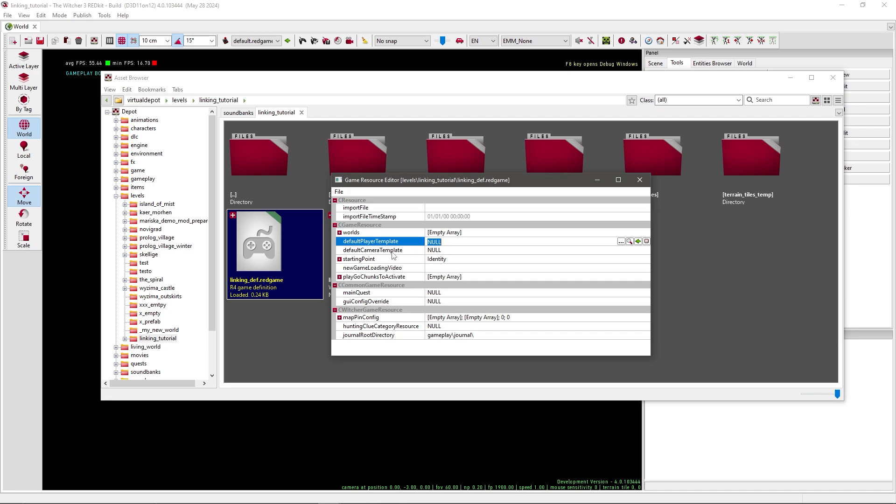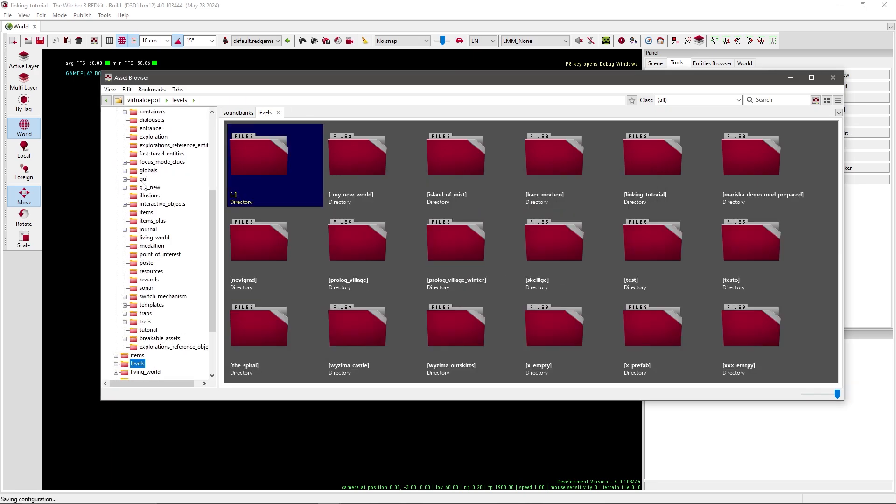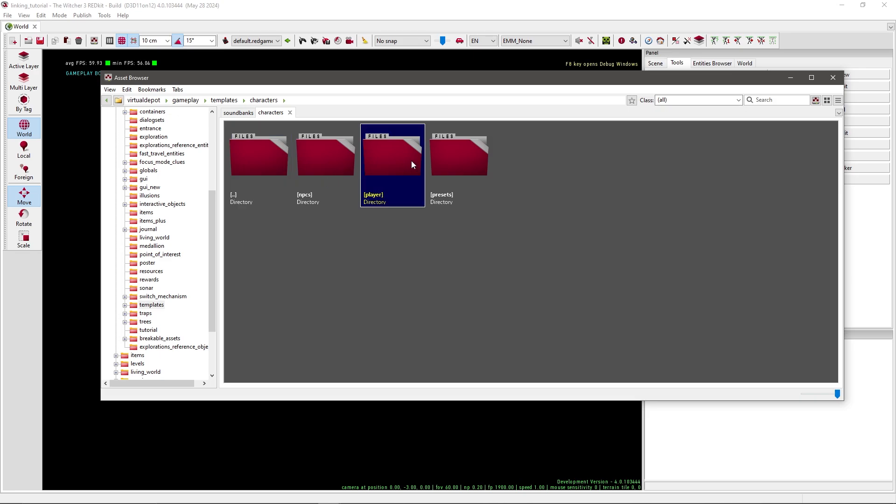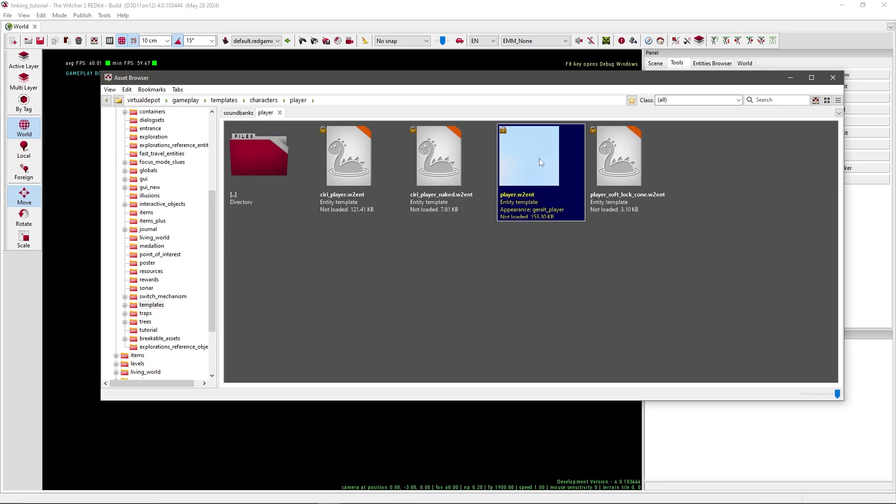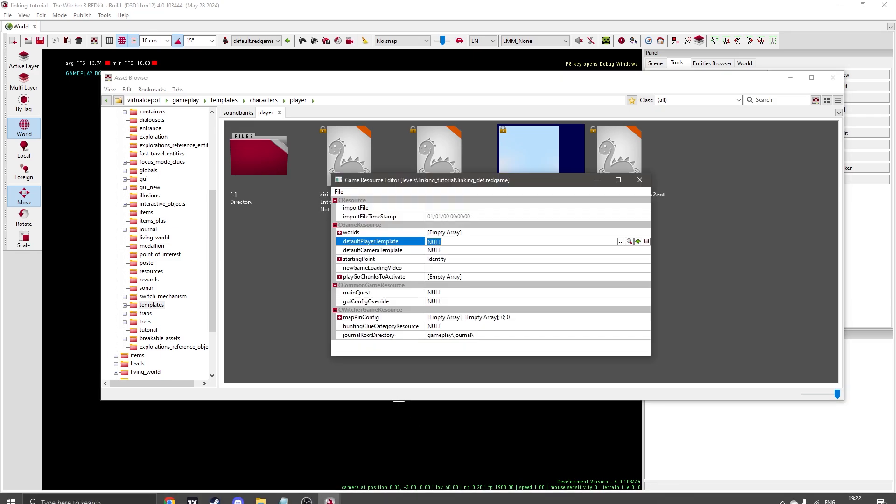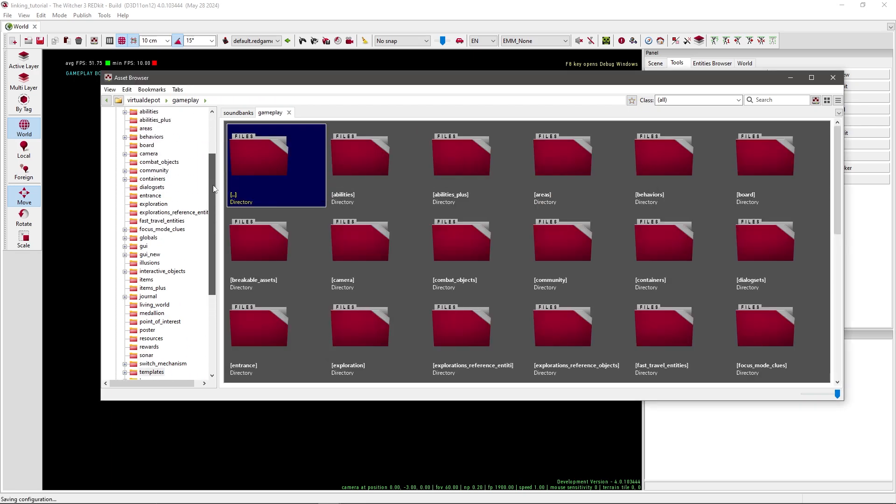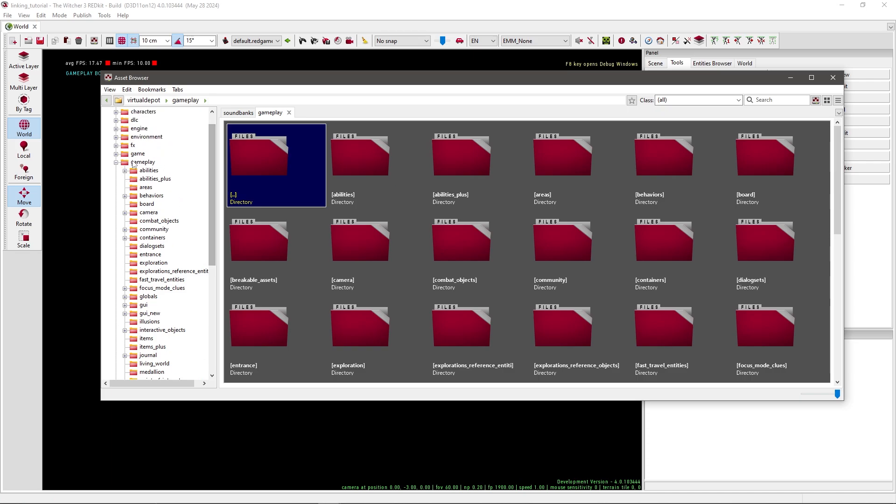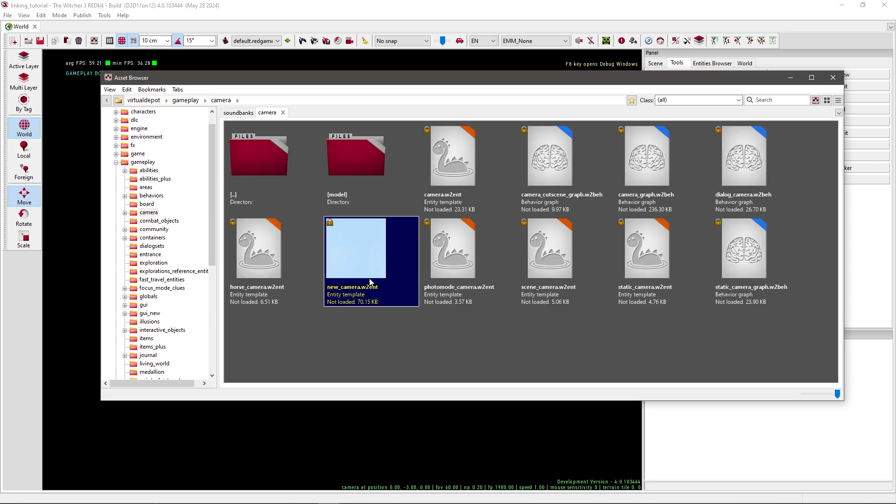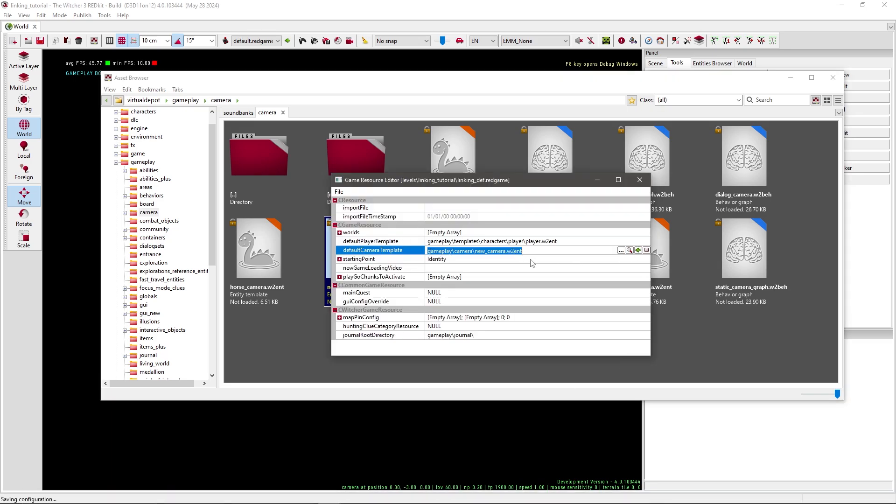Now open up the definition. Here we need to set the player template and the camera template first. For the default player template, you have to go to gameplay, templates, and then characters and player. Now select the player, and don't open it. Go back to your definition and press the green arrow. Now the same we have to do for the camera template. It's in gameplay, camera, and then new camera W to end. Press the green arrow. Now this is set, so we have a player and we have a camera for the player.